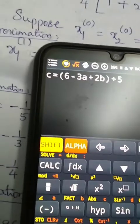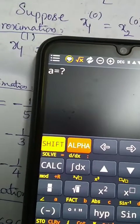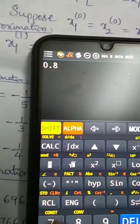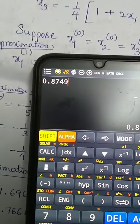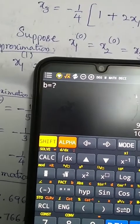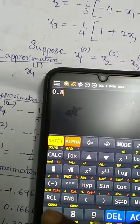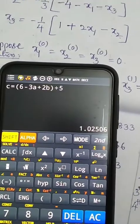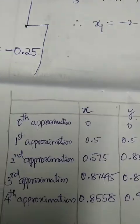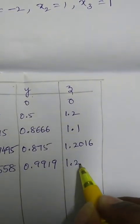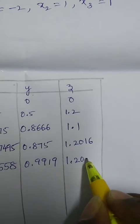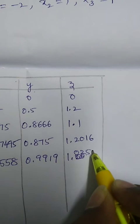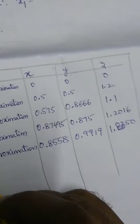To calculate z (x3, variable 'c'), retrieve the equation and enter a = 0.8749 and b = 0.875. The result gives x3 = 1.0250. So we now have the fourth approximations.